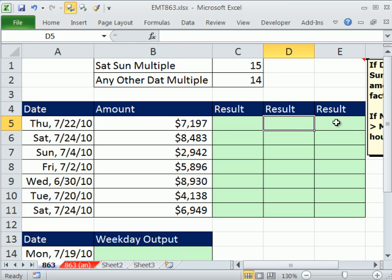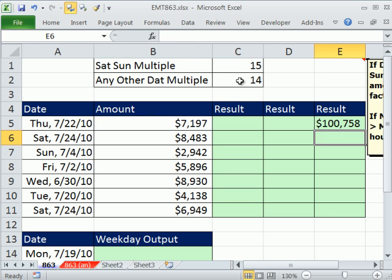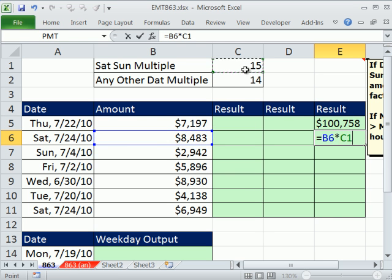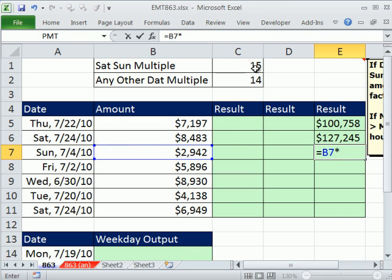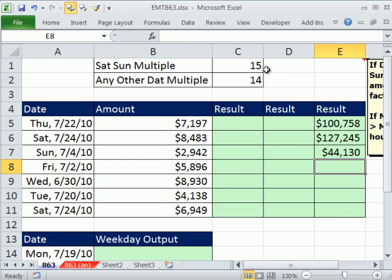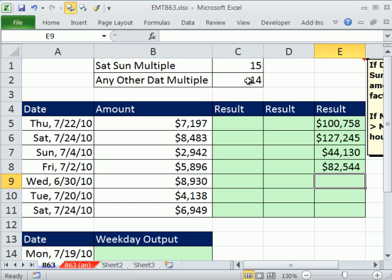So longhand, of course, we'd say equals this times, and we look over here. Well, that's not Saturday or Sunday, so we say 14. Equals this times, and we look over here. Well, that's Saturday, so I take 15. Equals this times, well, this is Saturday or Sunday, so I multiply it by 15. This one would be times 14.